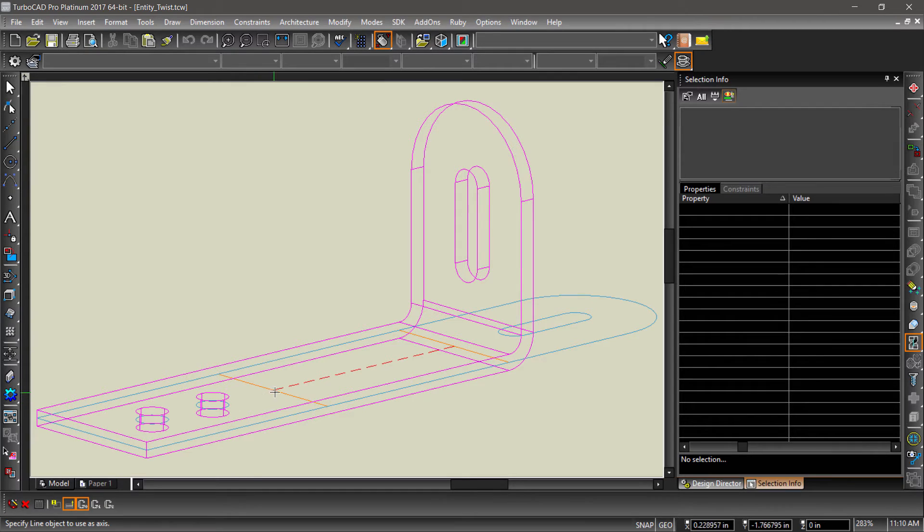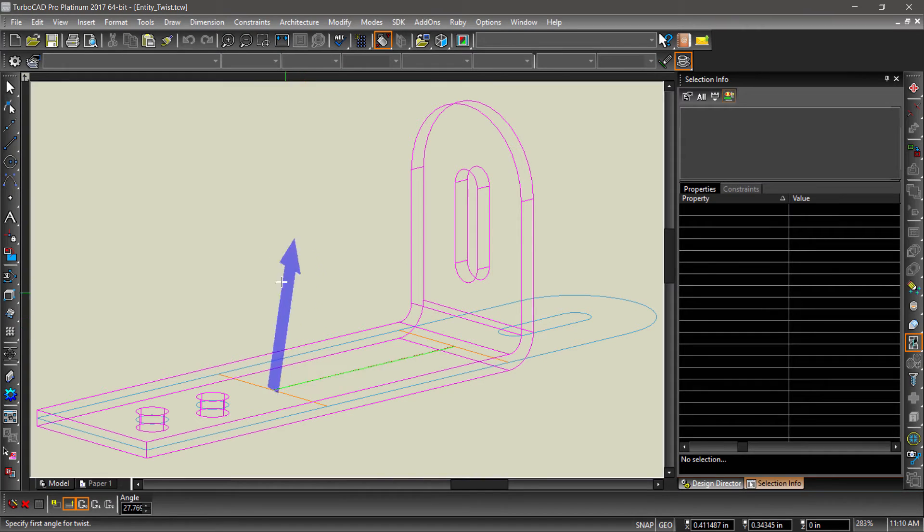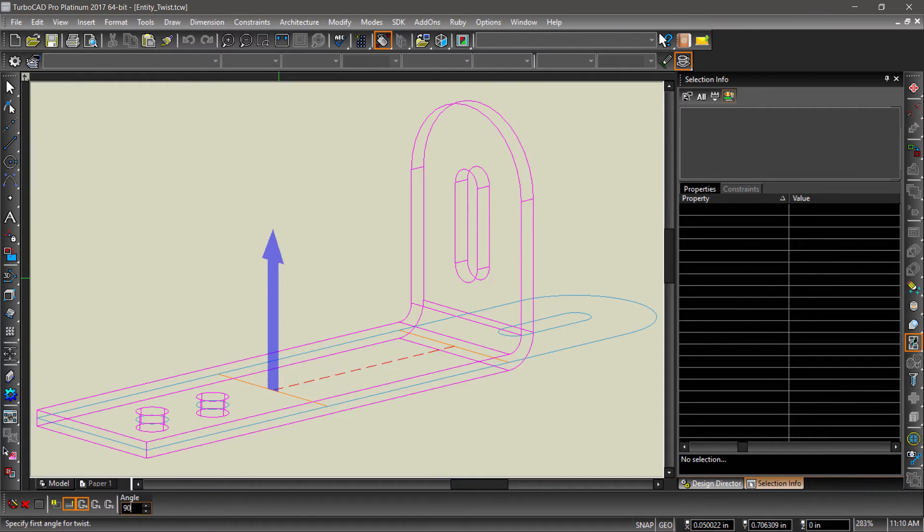Next, select the red dashed line for the twist axis. Now tab into the inspector bar, enter an angle of 90 degrees, then hit Enter.